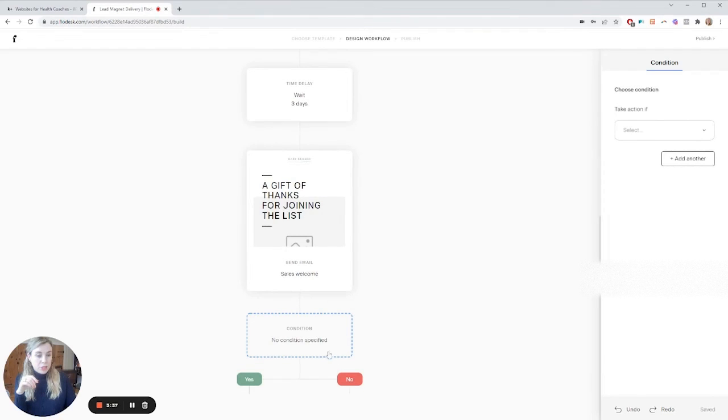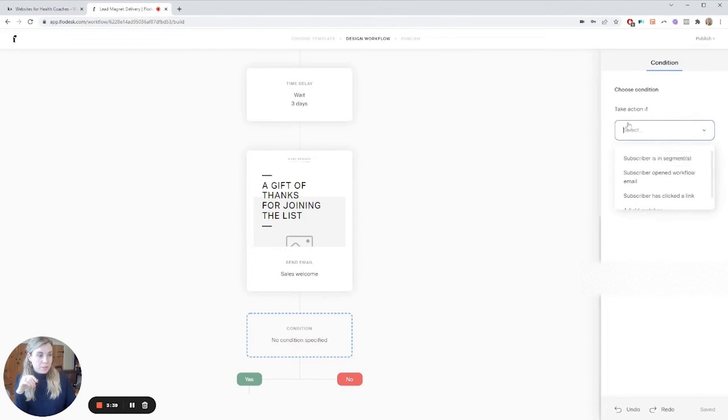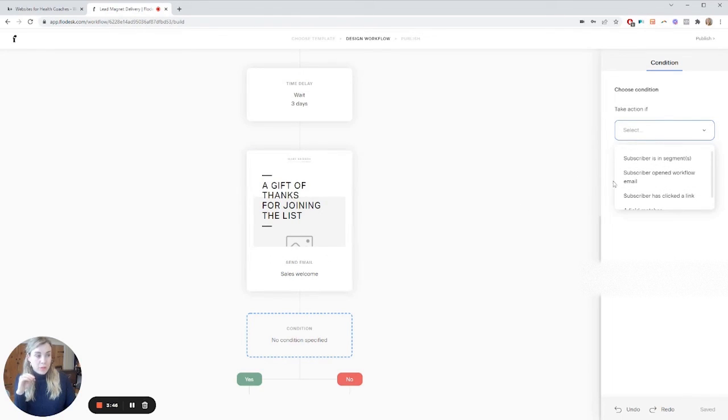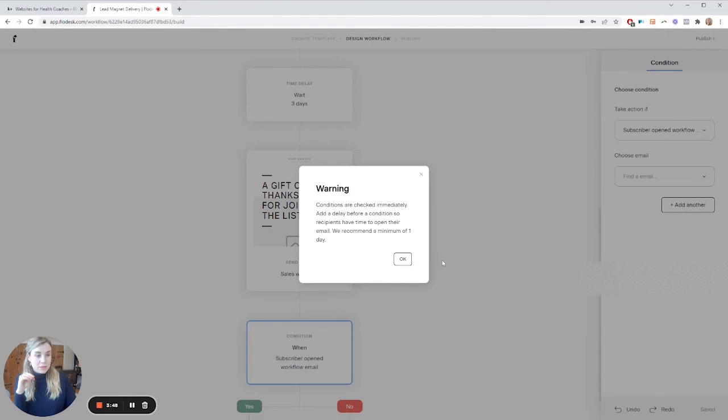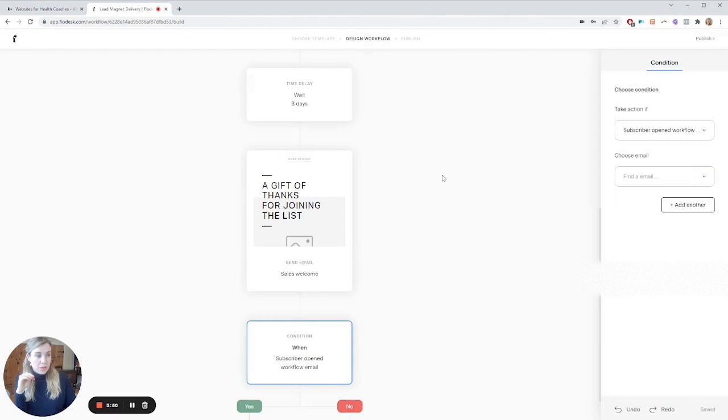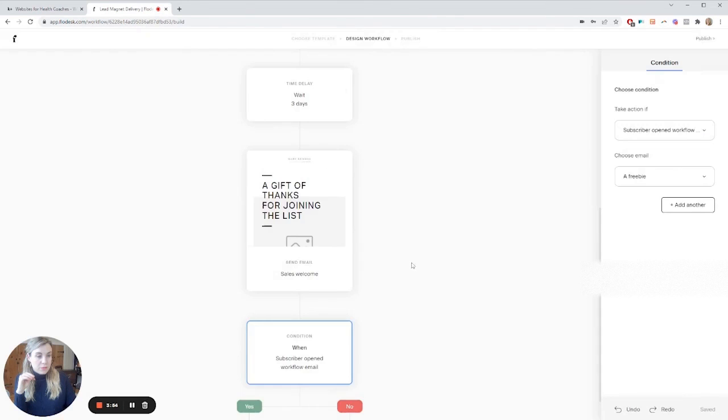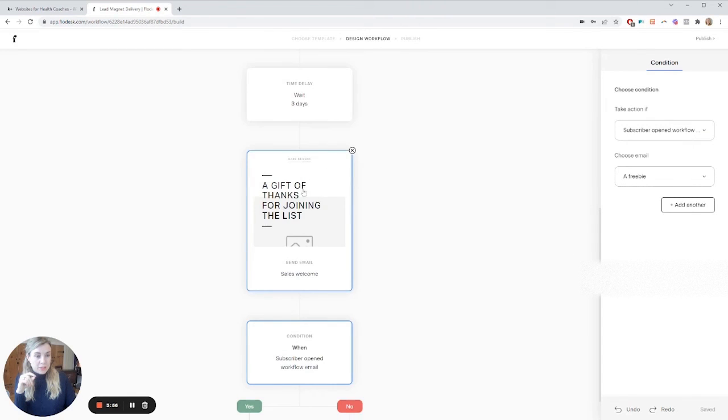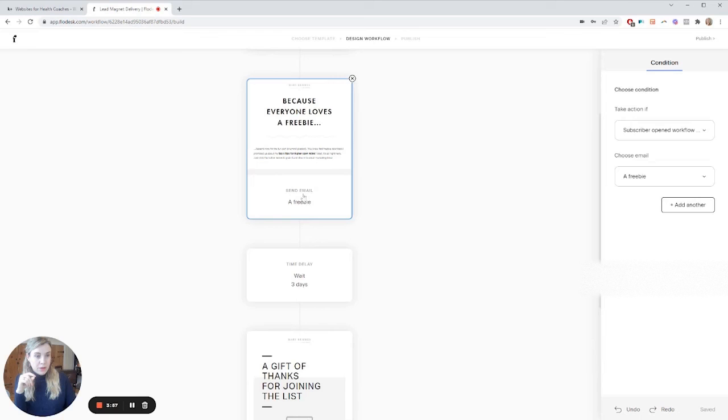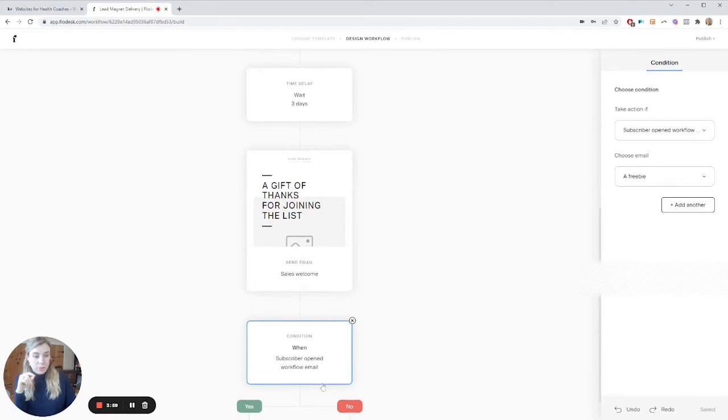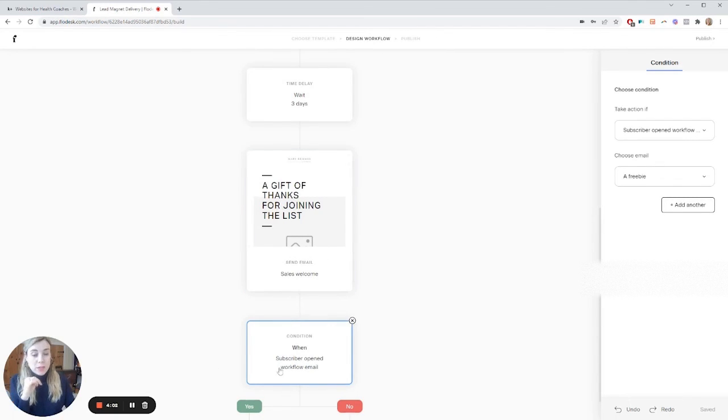Conditions. You can actually set this up. So for instance, if you don't want them to get an email, unless they've opened the previous one, you can do this. You can make sure they opened up this freebie email before they move on to the next step. So you have a lot of options within these workflows. And the really great thing is it's available. There's only one pricing plan. It's available on all the tiers.